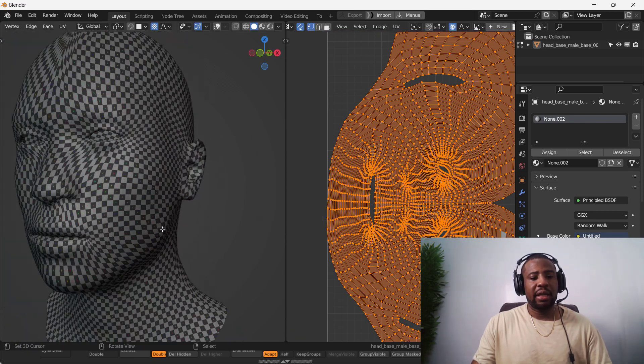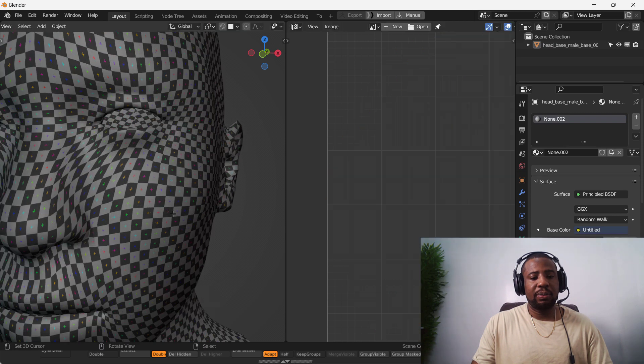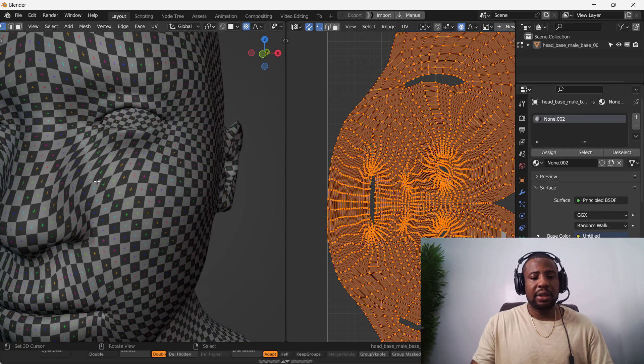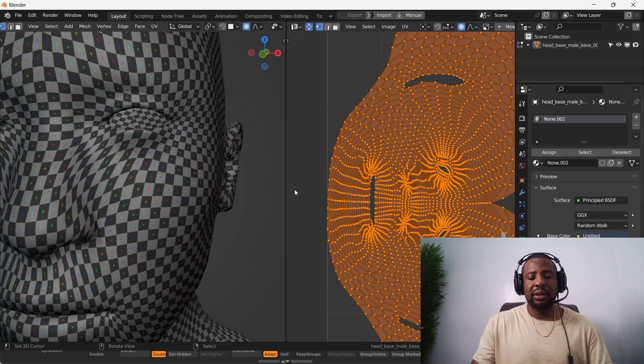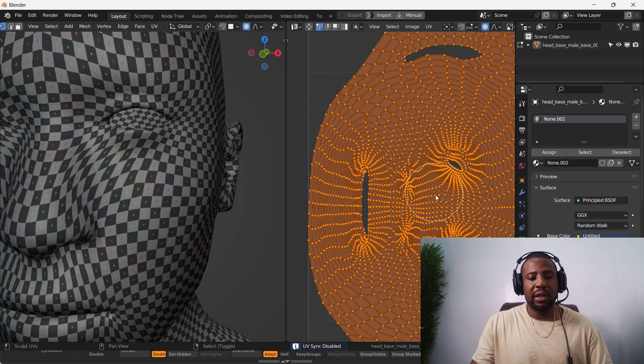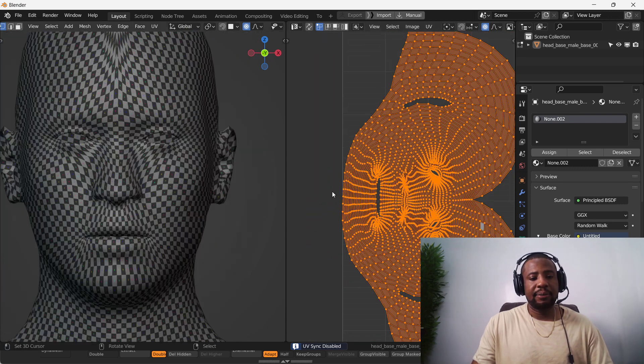And smoothing it out. So we have like an evenly distributed density. Don't worry about the texture stretching for now. Not going to be too much of an issue later.